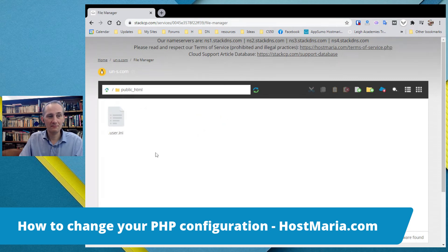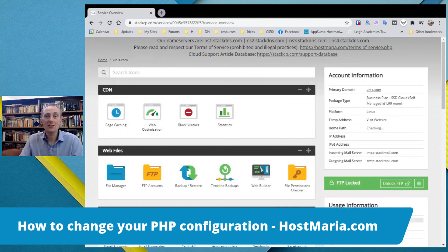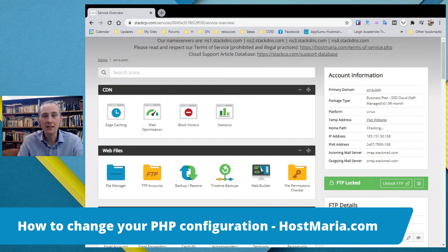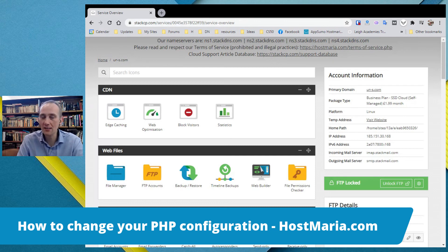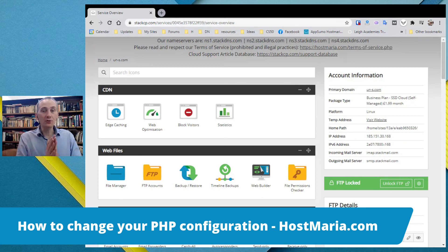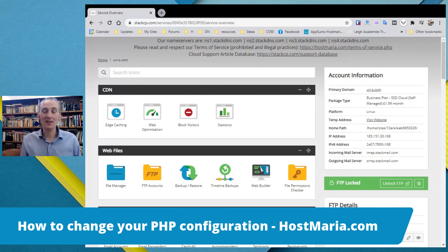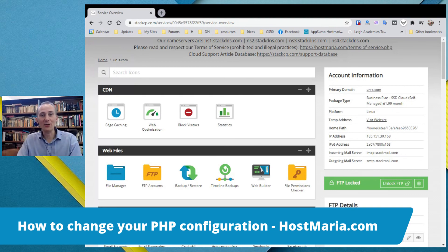They were applied automatically by the configuration file. That was a short tutorial on how to edit your PHP configurations. If you do hit these limits, go ahead and play with them. If you have issues, please open a support ticket and we will help you out. If you are not hitting these limits, there is absolutely no need to change these settings — they are fine for 95 to 98 percent of webmasters. Thank you and have a great day, bye!